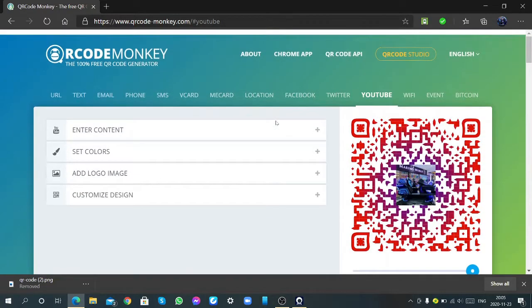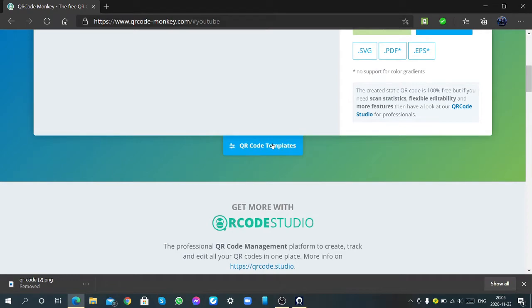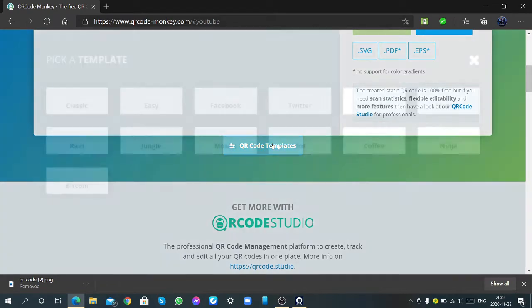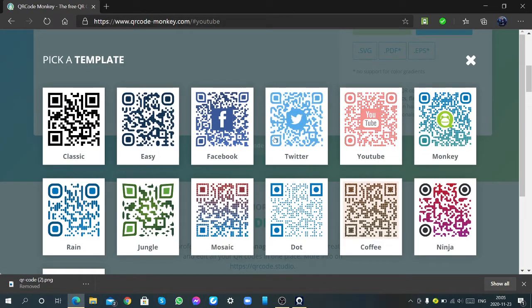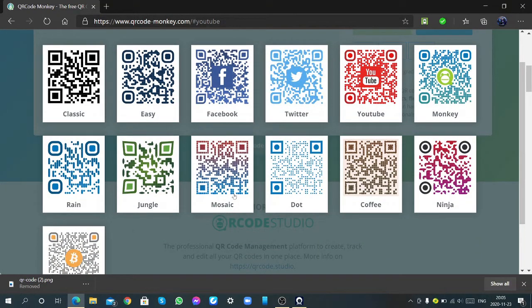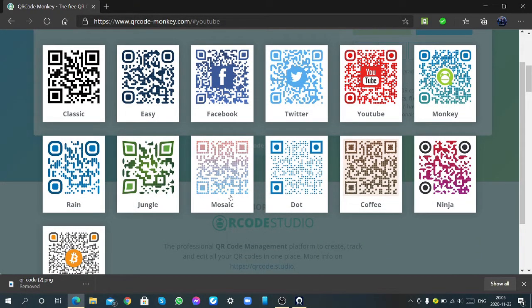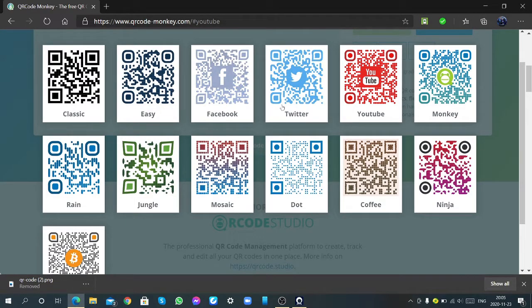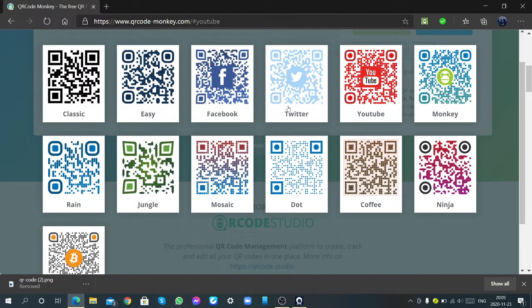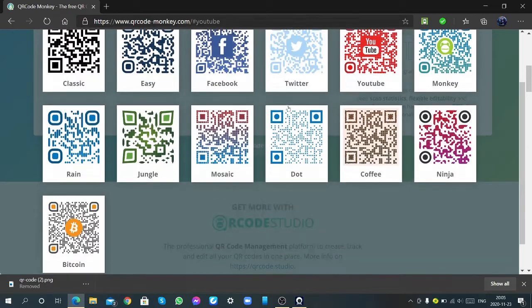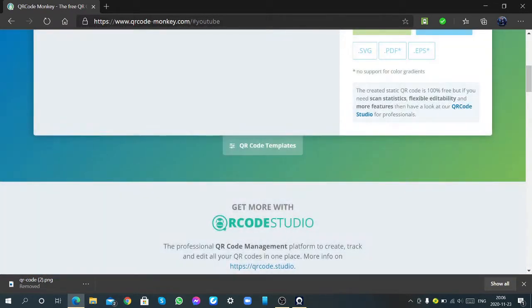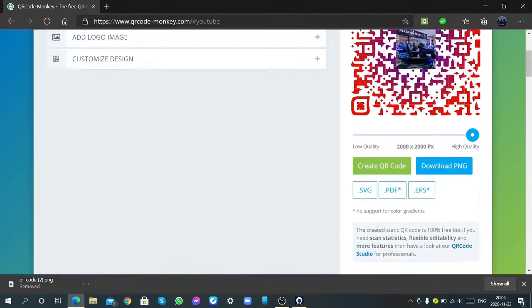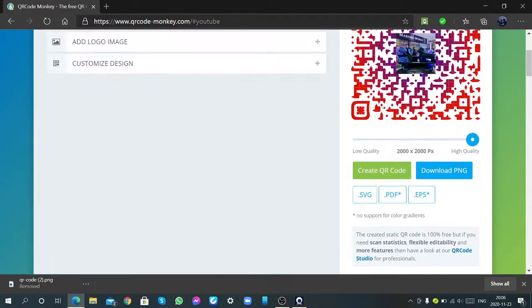Also you can select QR code templates here. YouTube, monkey, ninja, bitcoin, coffee, dot mosaic, jungle rain, classic, easy, Facebook, Twitter, YouTube. You can select YouTube here.